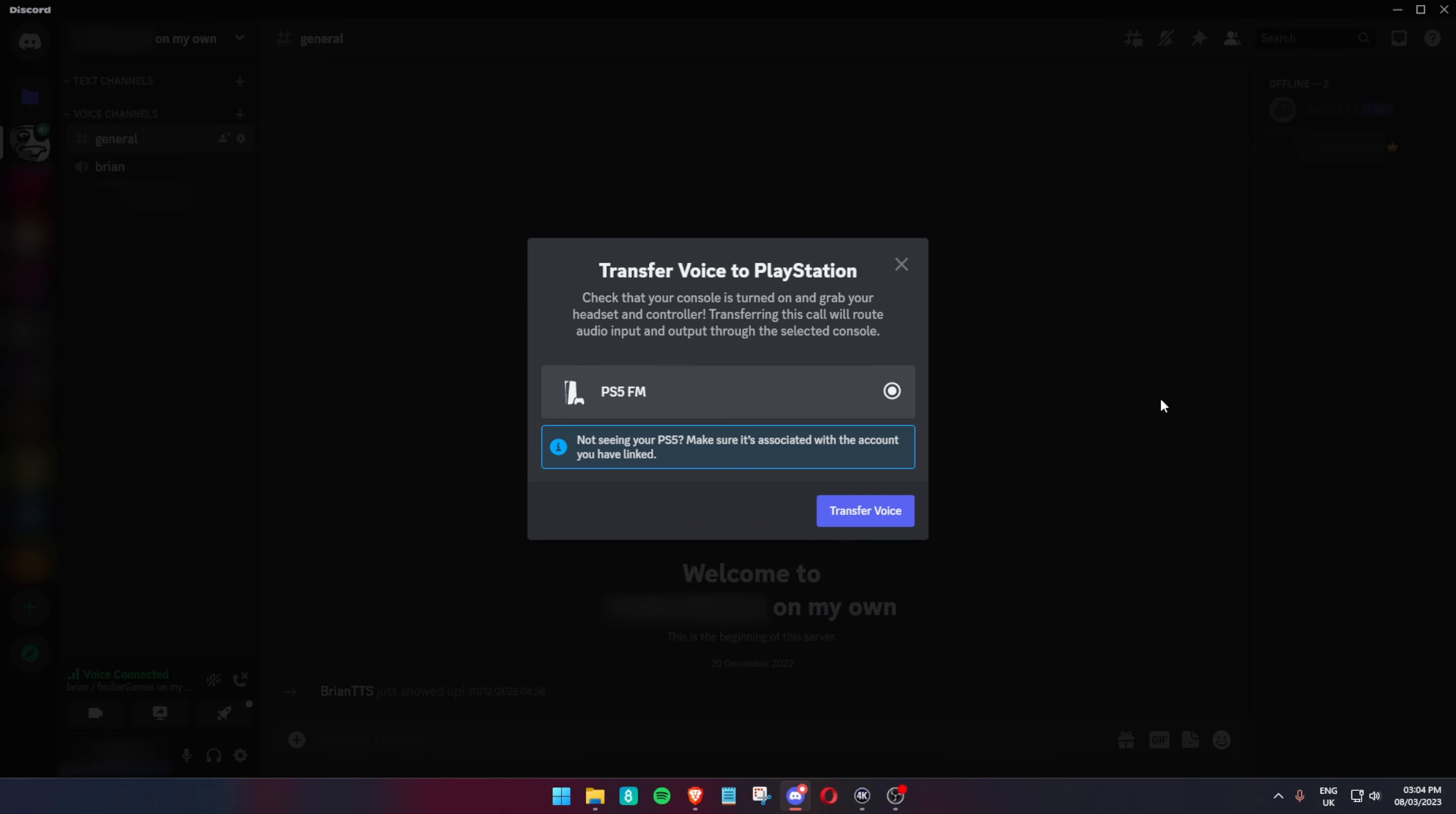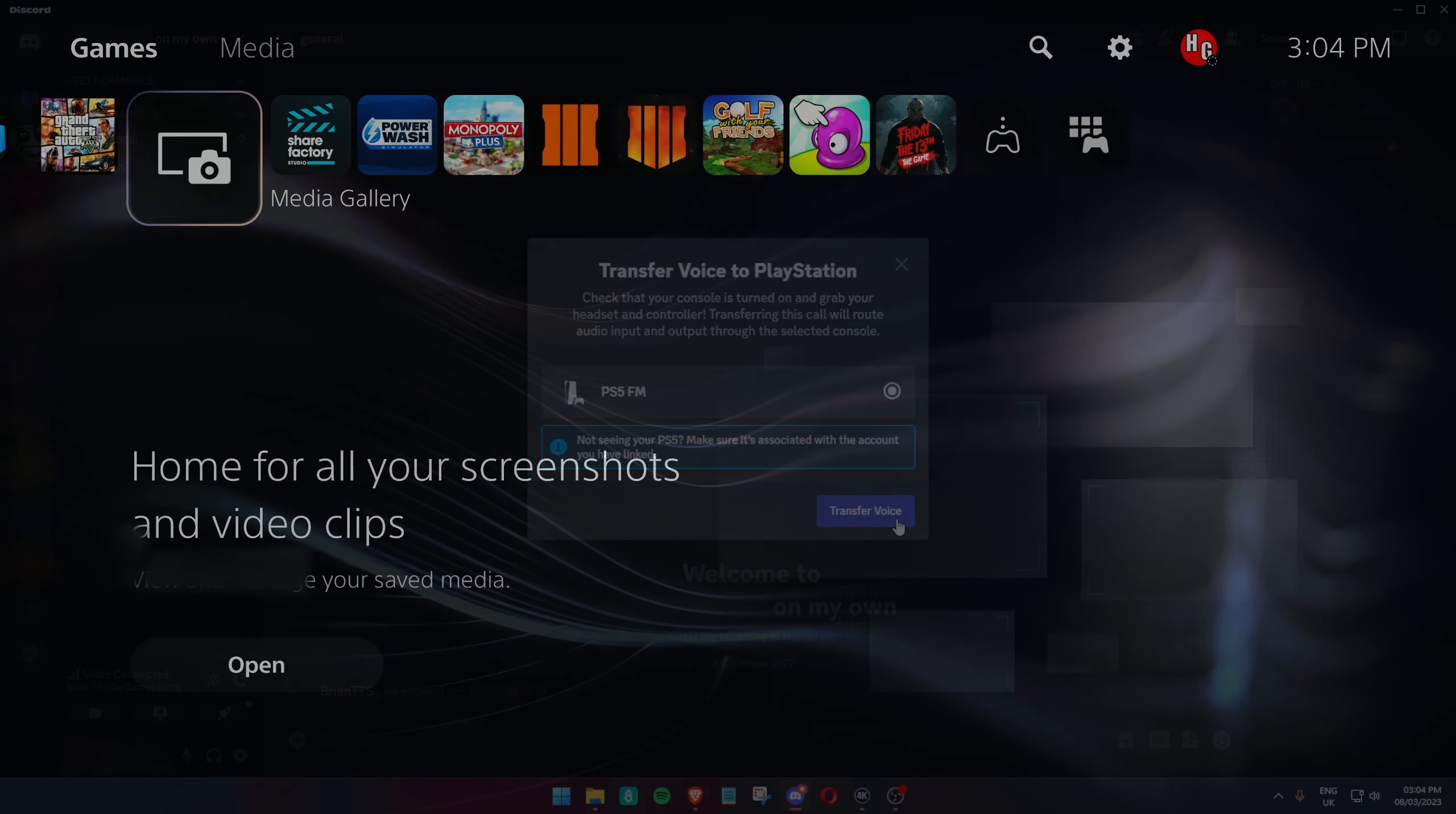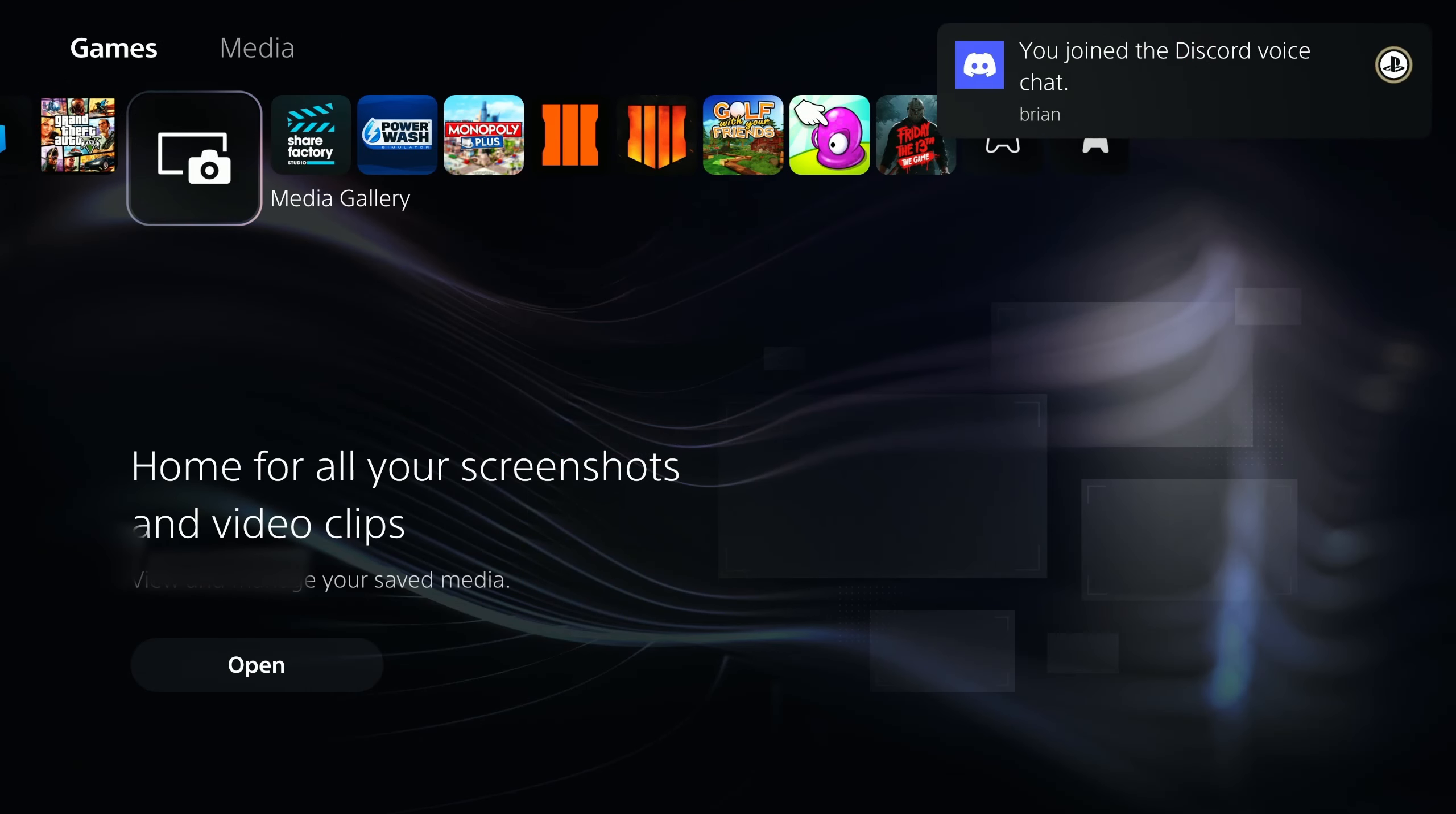If you don't need to do that, either way, just click on transfer voice. Then it should migrate over to the console. And that's pretty much it.